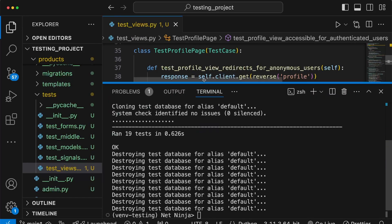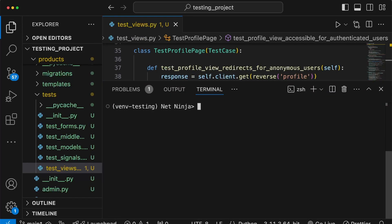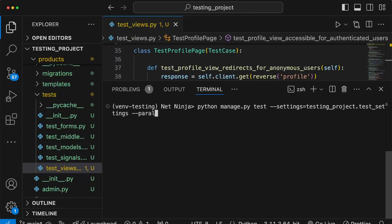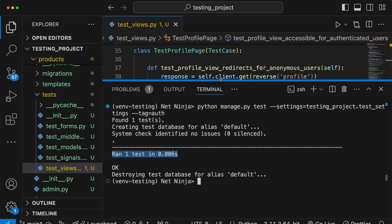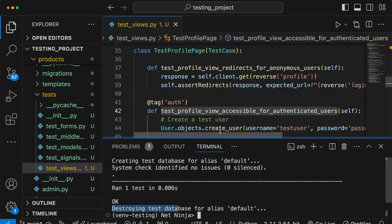Now we can run tests associated with that tag. Back in the terminal, we use the --tag option in the test command and set it to 'auth'. It finds all tests with that tag — in this case just one — and runs only those. This speeds up your workflow because if you're testing authentication-related functionality you can tag all related tests and run that subset with this command.